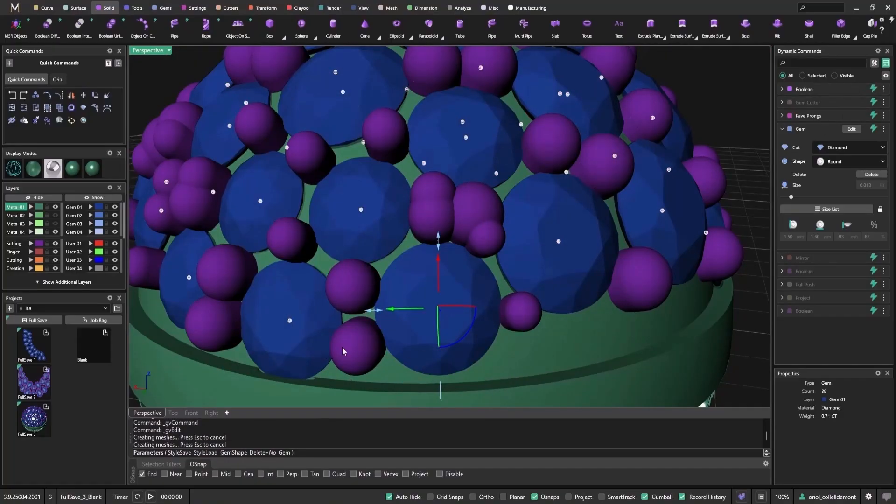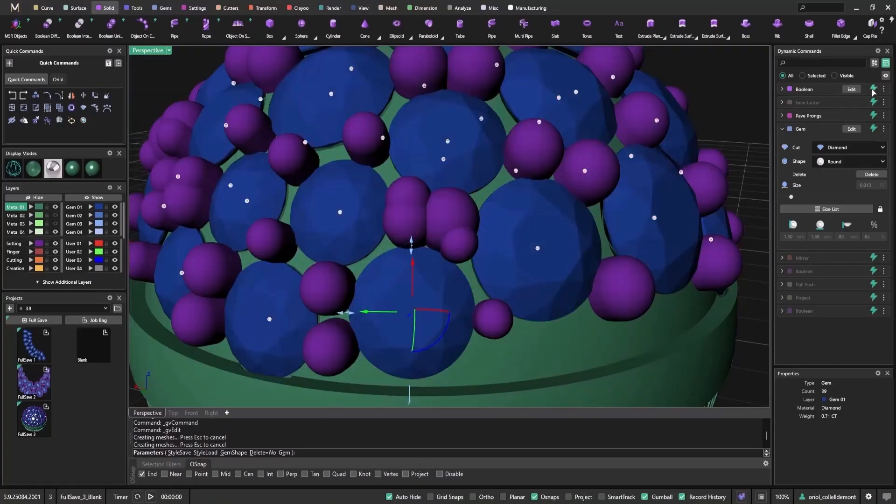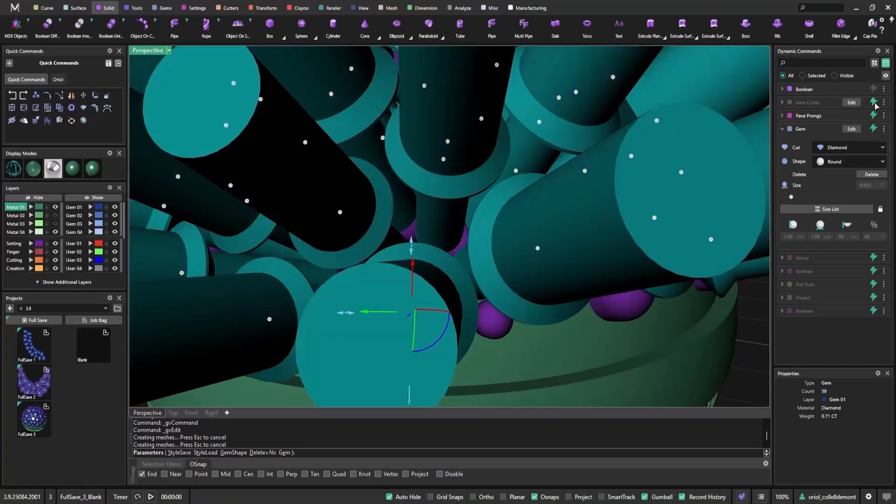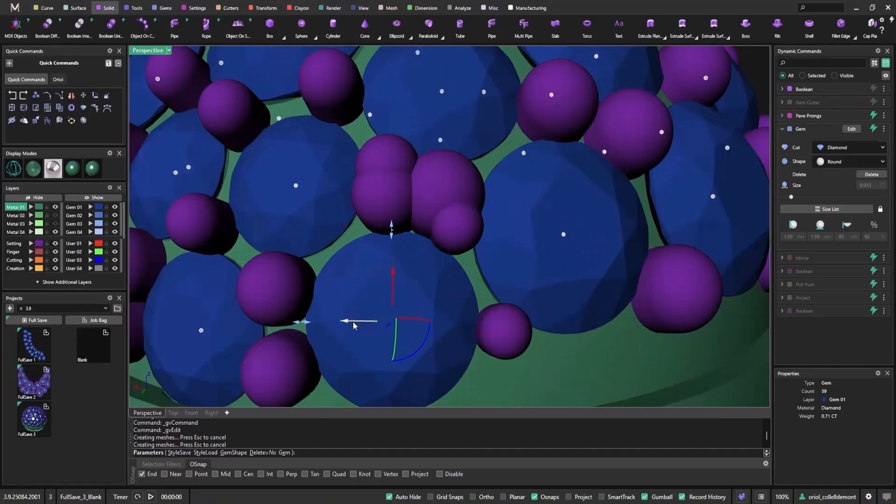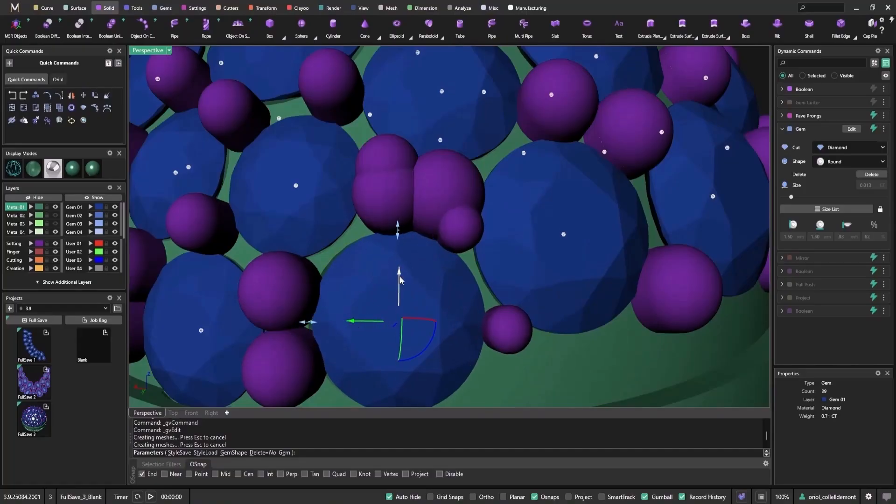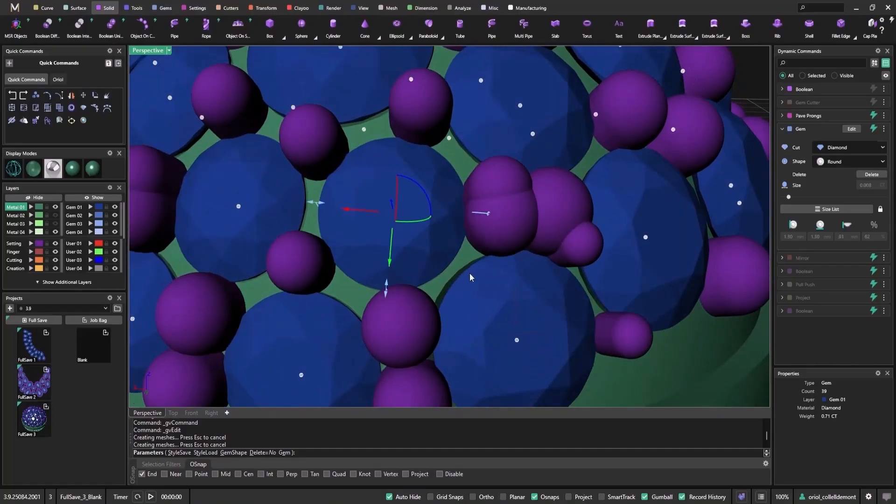I can also control steps individually. For example, I might leave the pavé prongs on, so I can tweak prong positions while keeping the gem cutters and boolean off to avoid unnecessary updates.